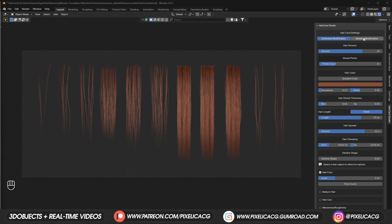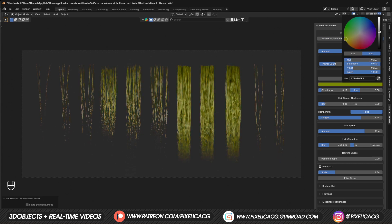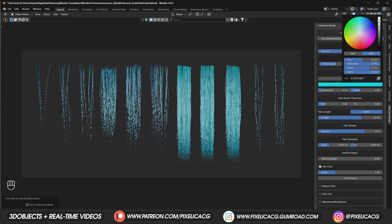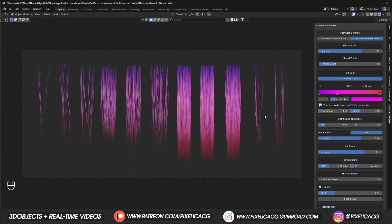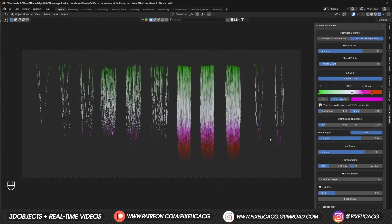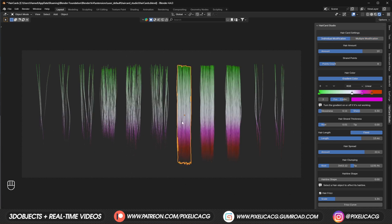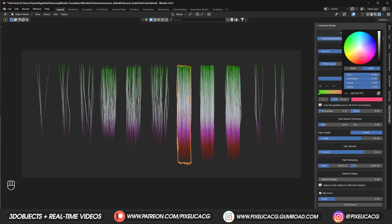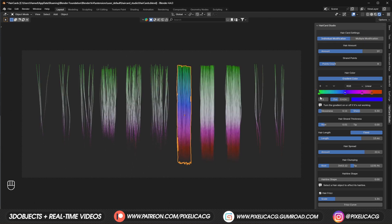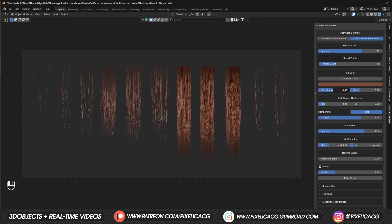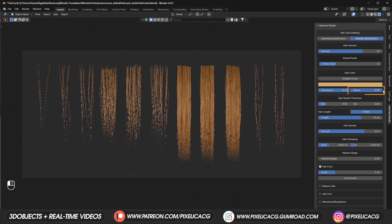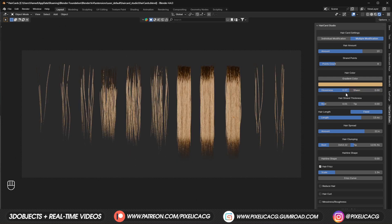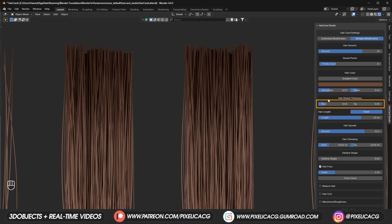In the hair color section, you can customize the color of the hair cards. Switching to multiple modifications lets you change the color of all hair cards at once using the color picker. If you want variable hair color that changes through the length of the hair, enable gradient color — you'll get a fully functional color ramp. You can also edit each hair card's color separately in individual mode. Glossiness controls the metallic amount in the material, useful for blonde or shiny hair, while sheen controls roughness.